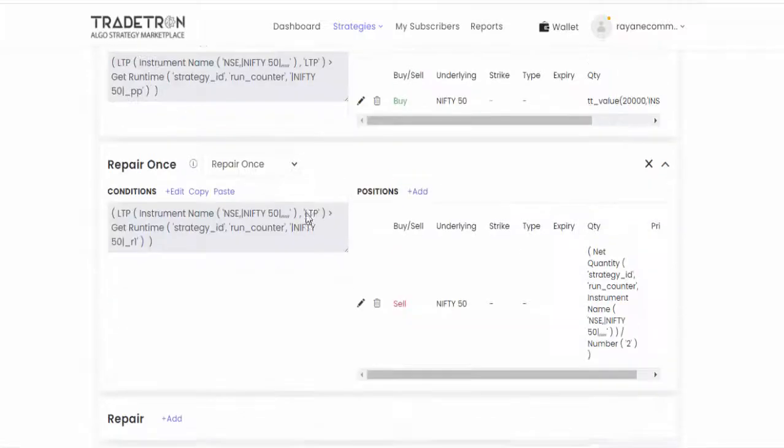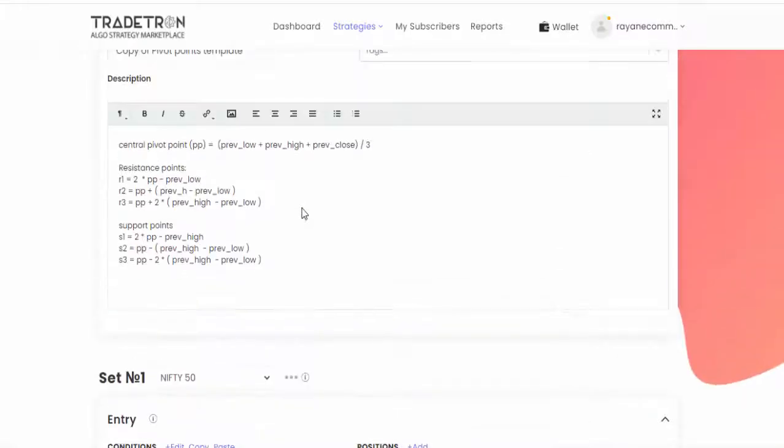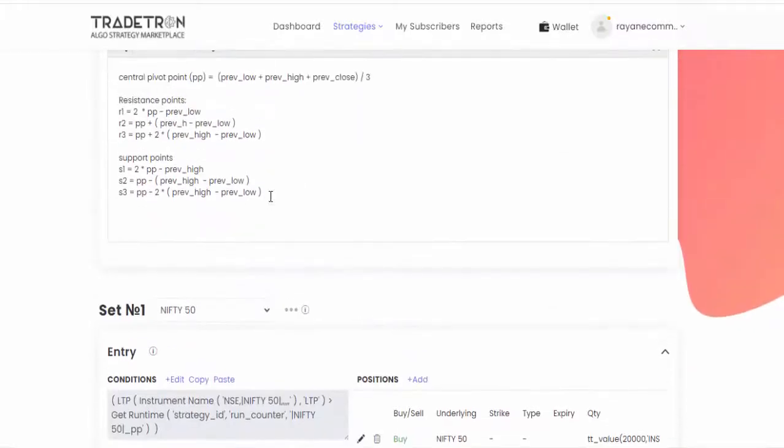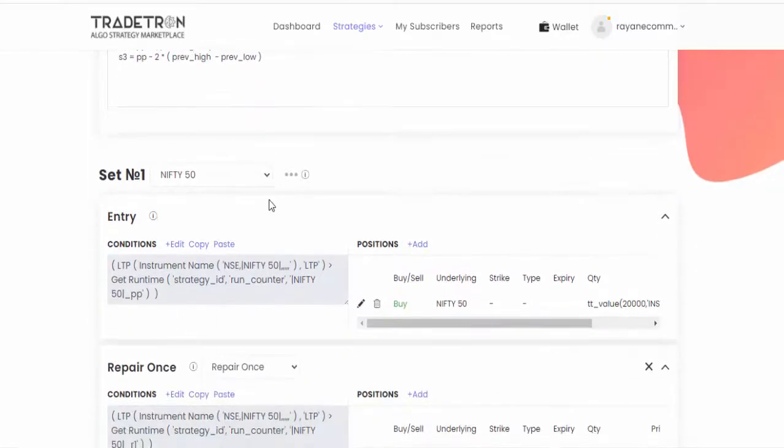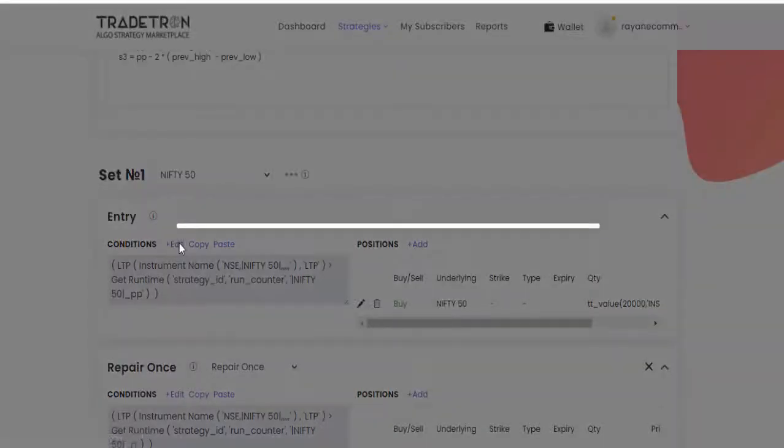So in this video I will show you how to make an algorithm with Nifty 50 stocks with these pivot points. My strategy is whenever any Nifty 50 stocks touch R2 level then go for sell and R3 is the stop loss, pivot point is the target. That is my strategy.